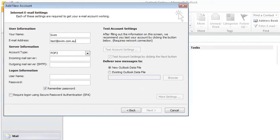The account type will remain a POP3. And then the incoming mail server will be mail.yourdomainname.com.au. So in this case, it'll be mail.swim.com.au.